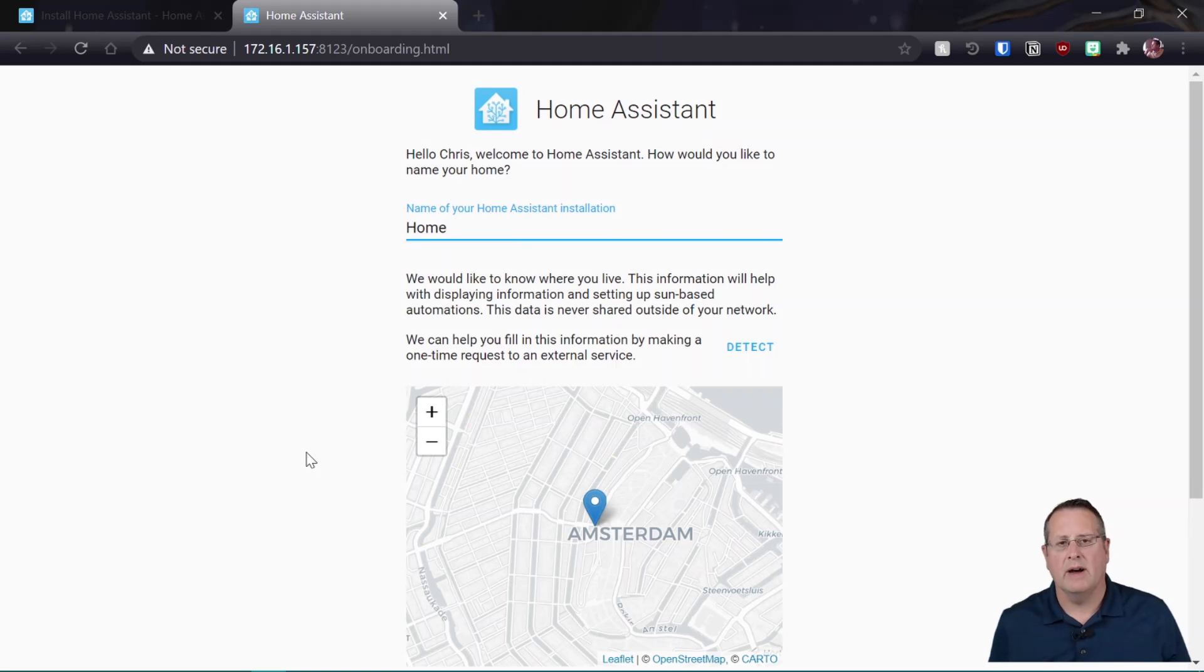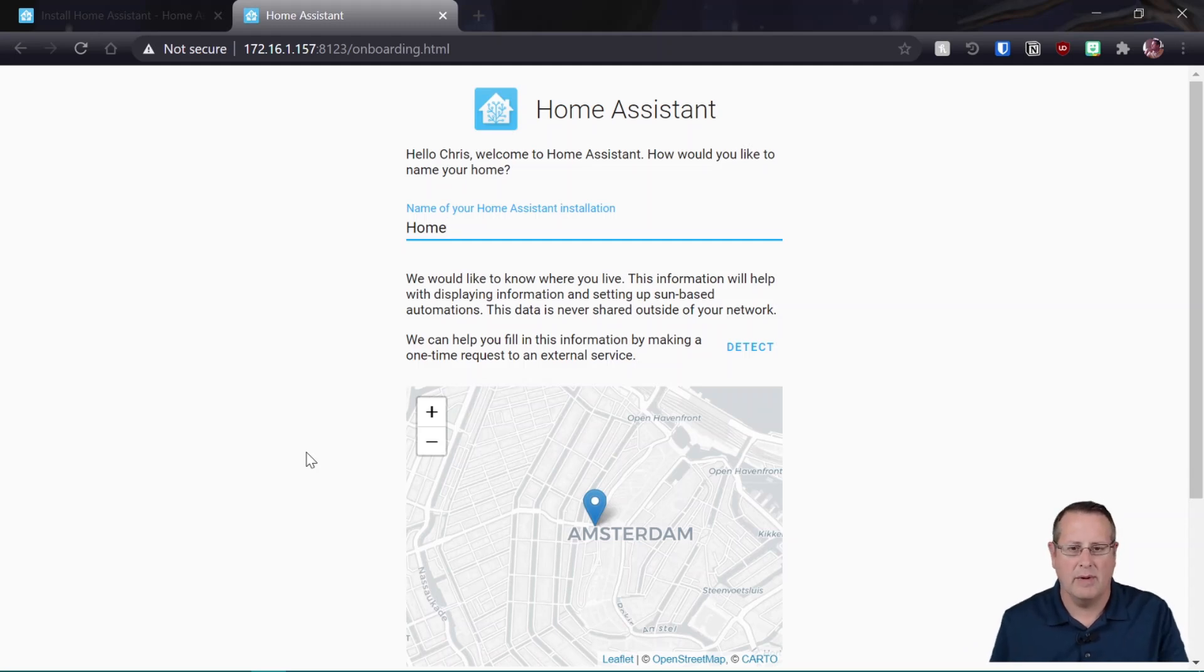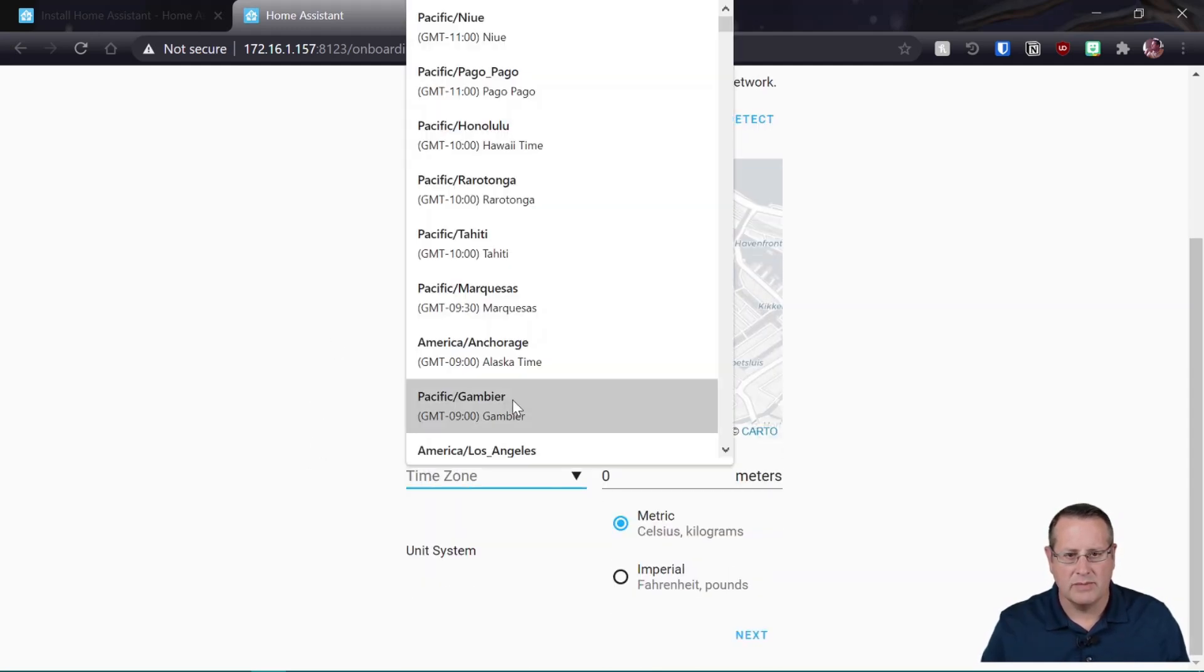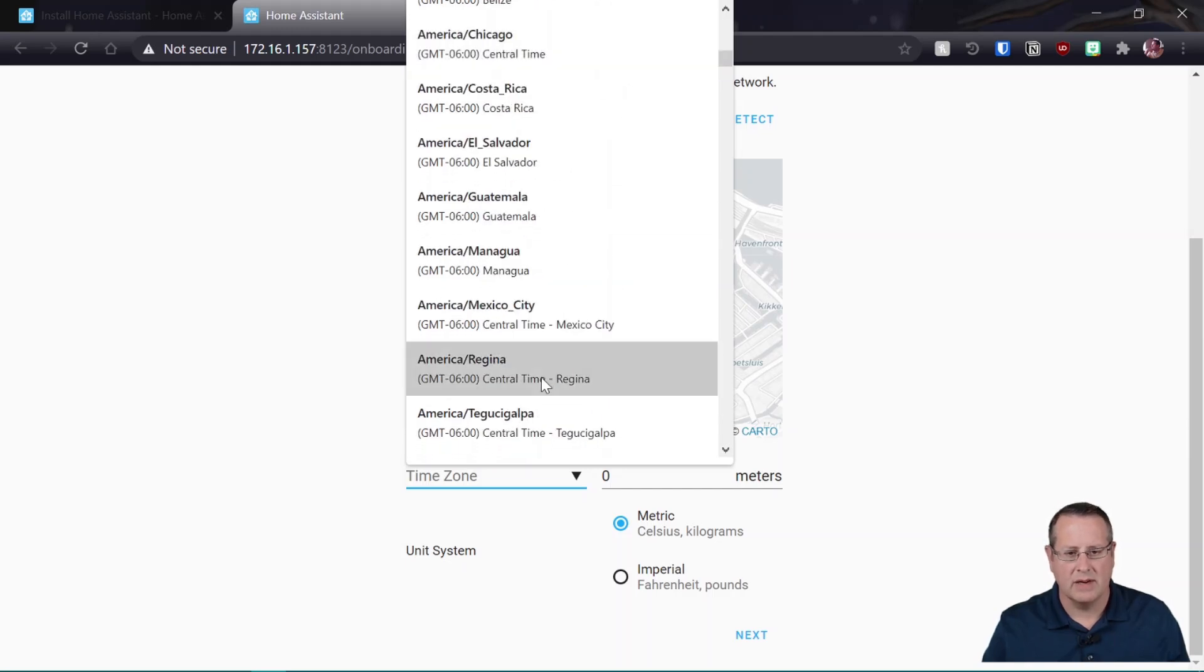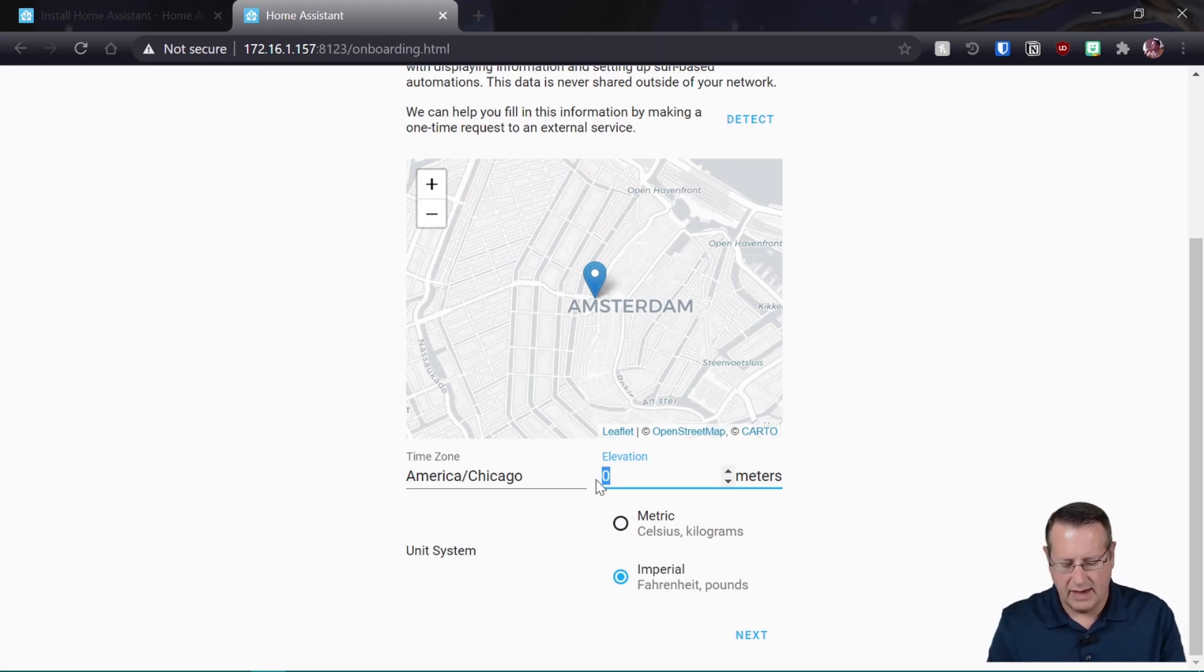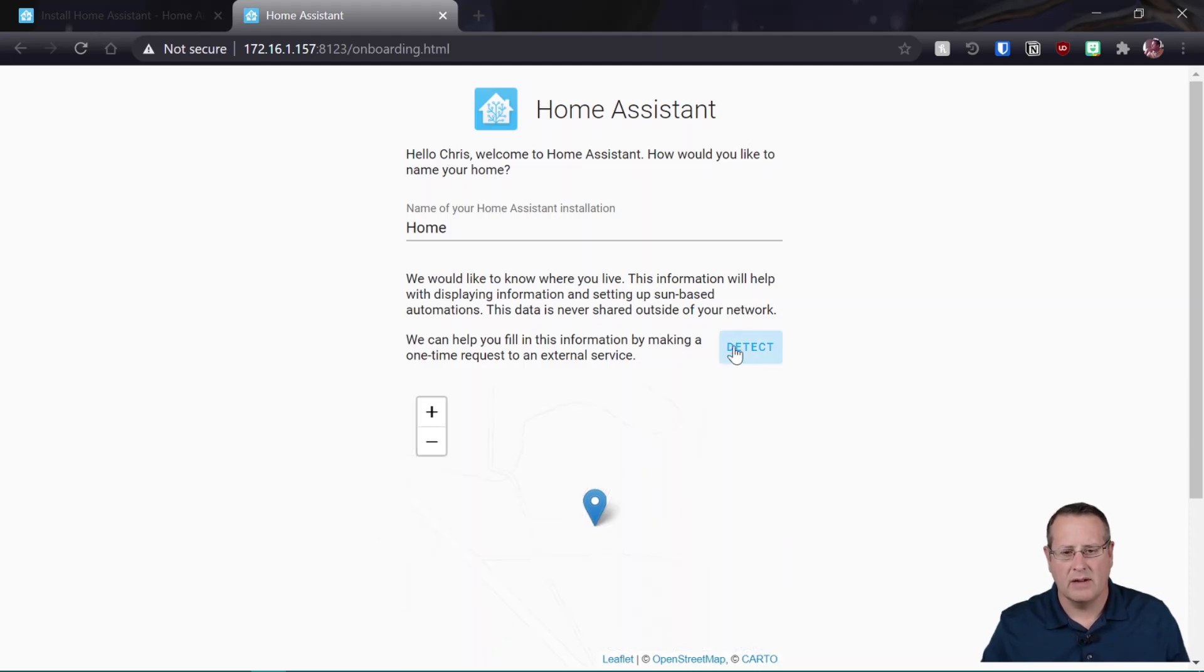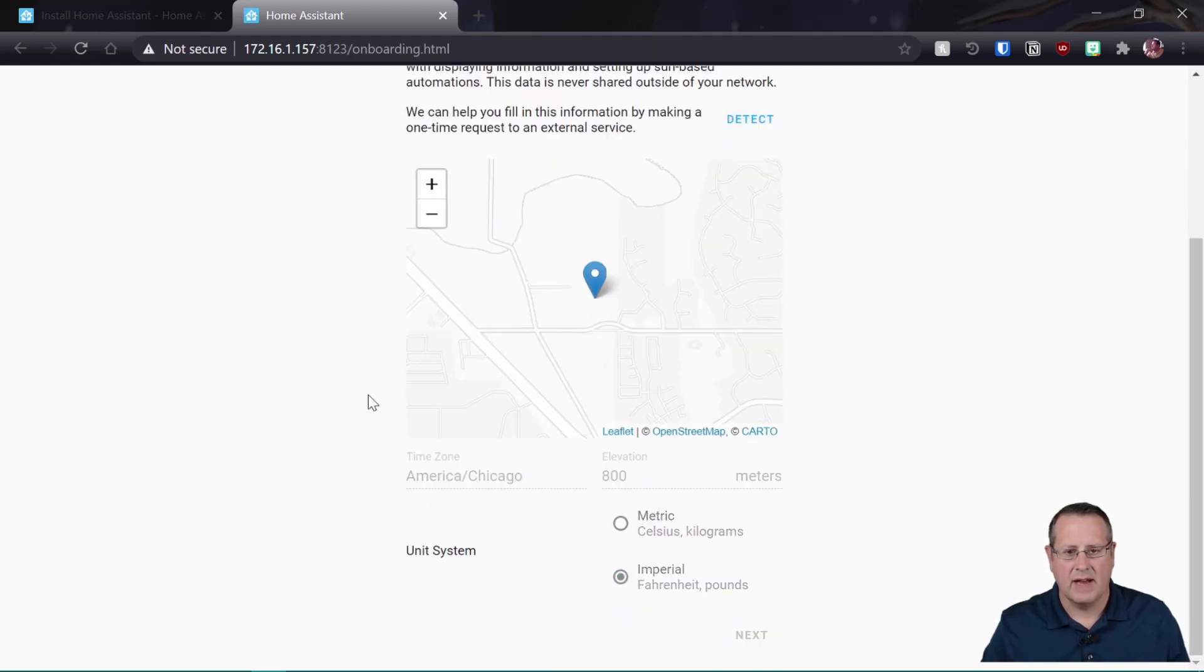Now, one thing to note about this is you cannot plug the Raspberry Pi into a monitor and have it display any of this stuff. You have to put it in and connect to it from a web browser. So don't try to plug the HDMI port in and be able to do anything once you do this. Just keep that in mind. We would like to know where you live. So we'll just choose my time zone here. There we go. And elevation. I don't know. We're going to use Imperial for our settings here. And I guess I'm probably about 800 feet, so pretty close to the ground. So we'll try to detect our position and see if this is where it finds me. Yeah, pretty close. So we'll just leave it at that.